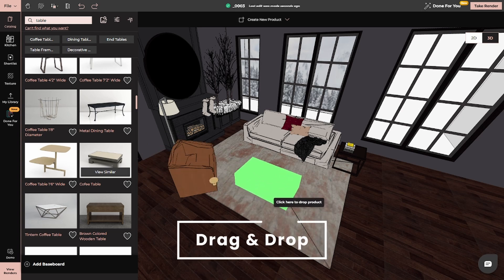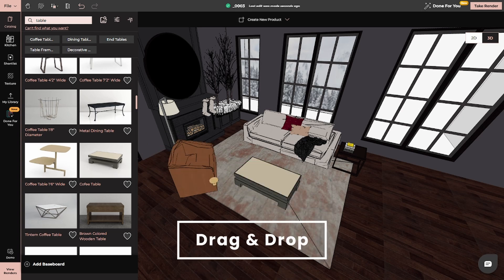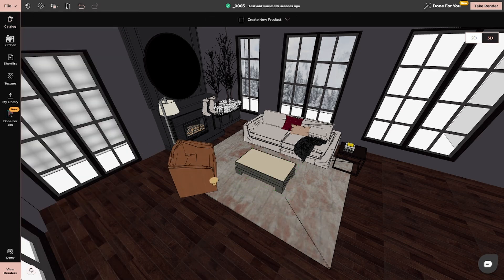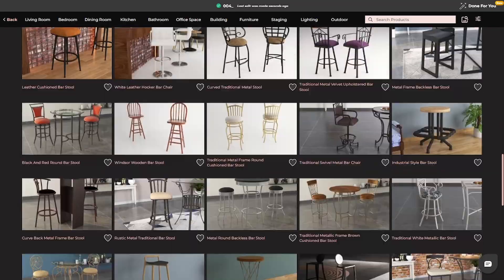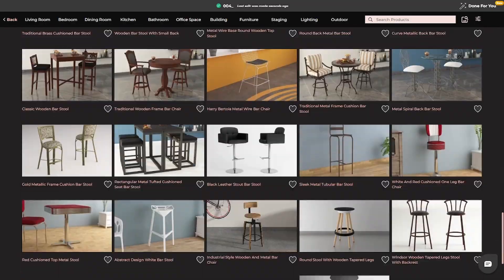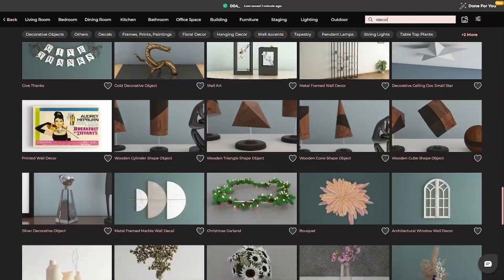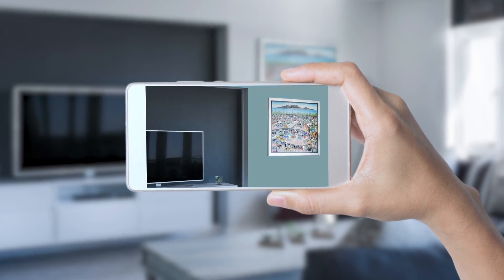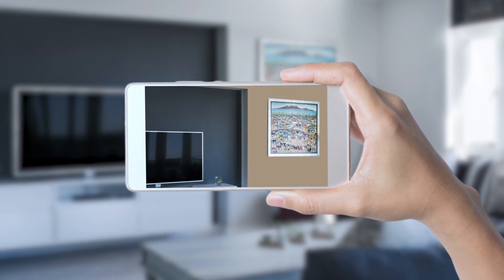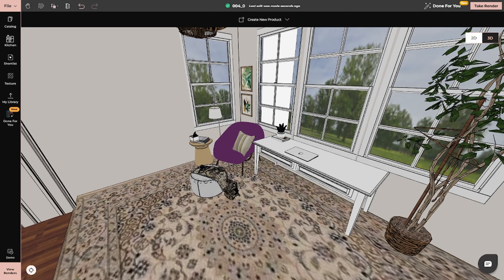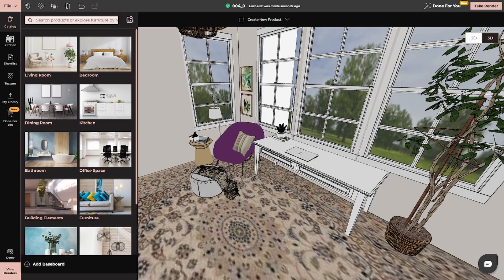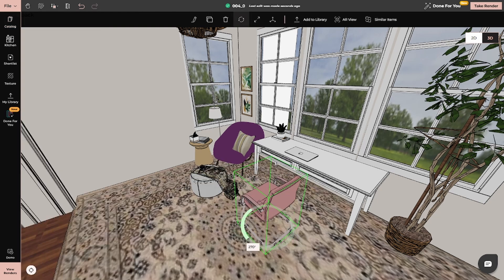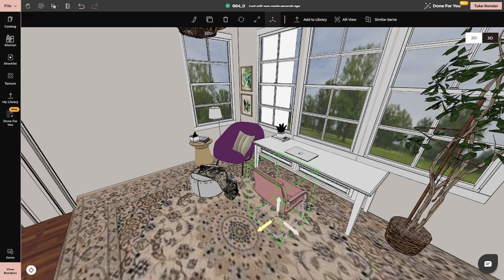The drag-and-drop functionality lets you place and move furniture around in real-time. You can test out different configurations, color schemes, and decor choices with just a few clicks. Need to change the color of your walls? No problem. Want to swap out a chair? Done in seconds. 4Neo makes the entire process fast, flexible, and fun.